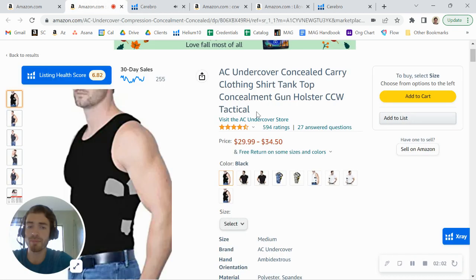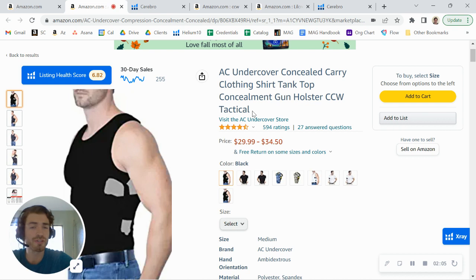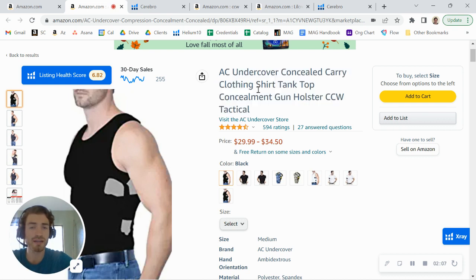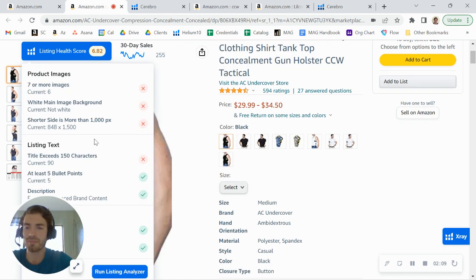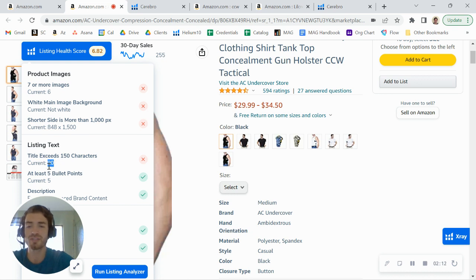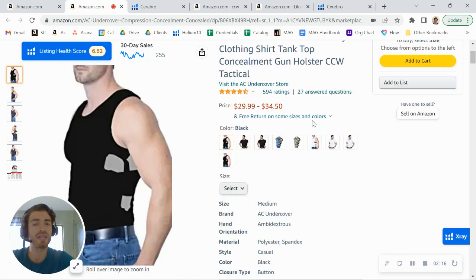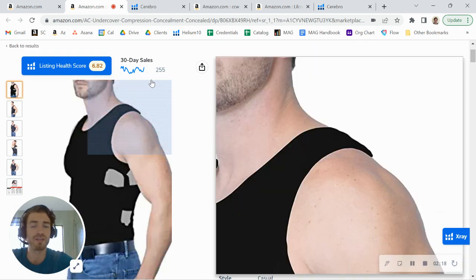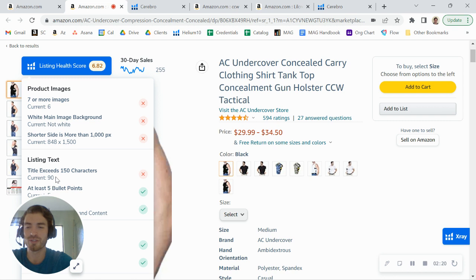Now jumping back to the listing here, some tips for you to increase your organic indexing. You do want to add a longer title. I know sometimes in the apparel category, they cut you off a little bit shorter. Typically you can add at least 150 to 200 characters. So if you can add more keywords in your title, I would definitely do that.